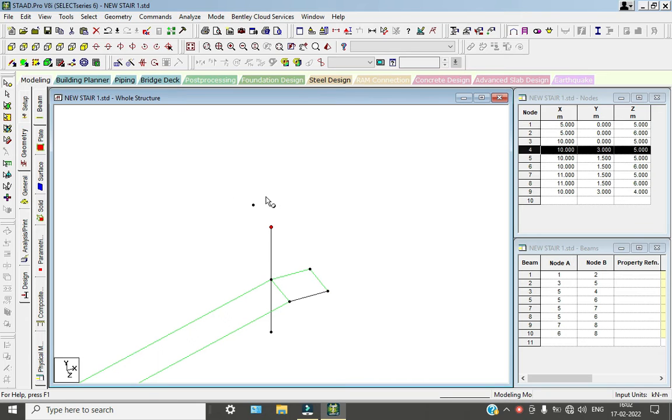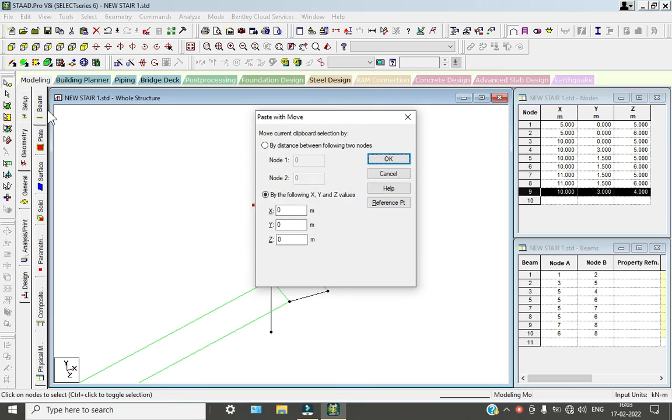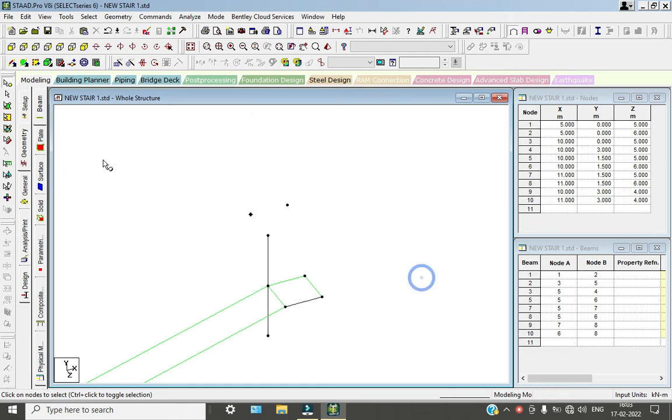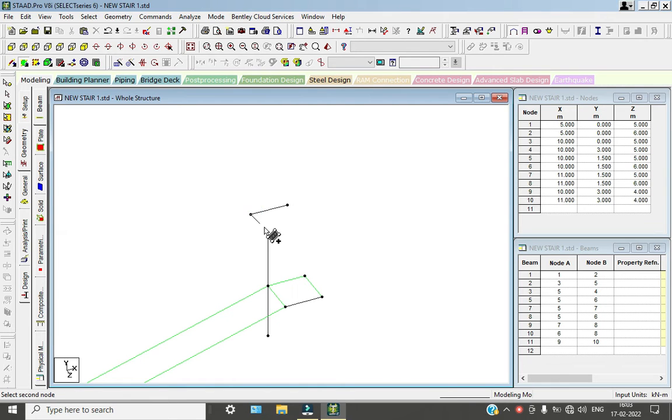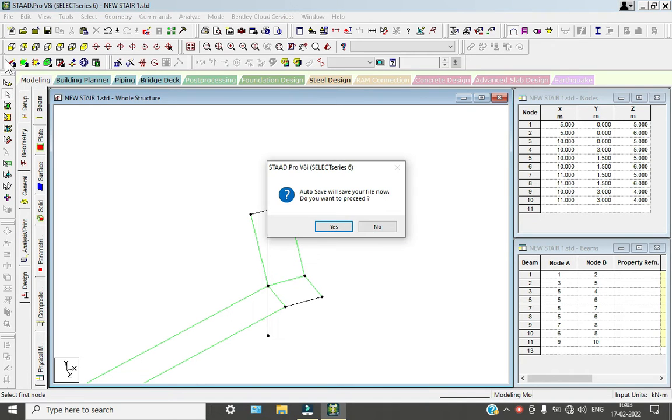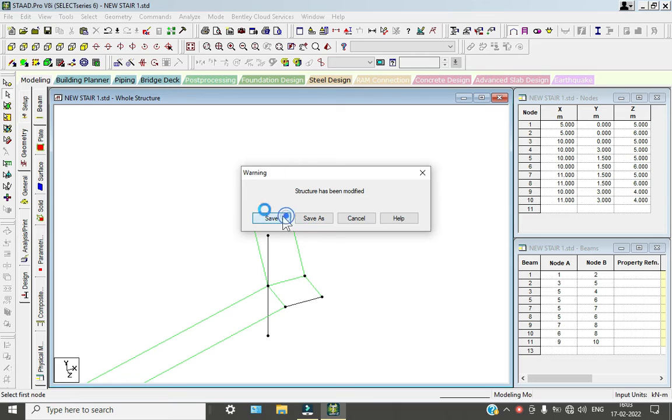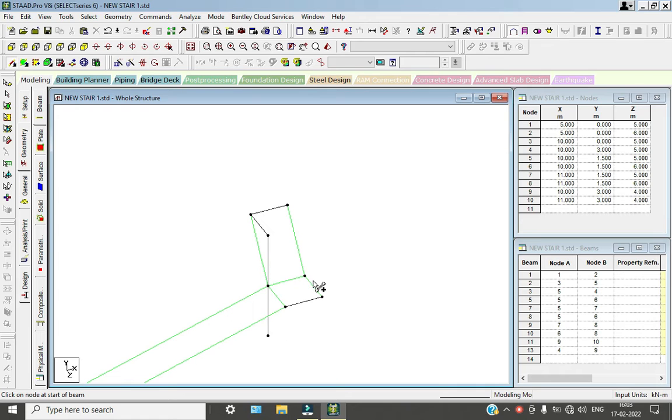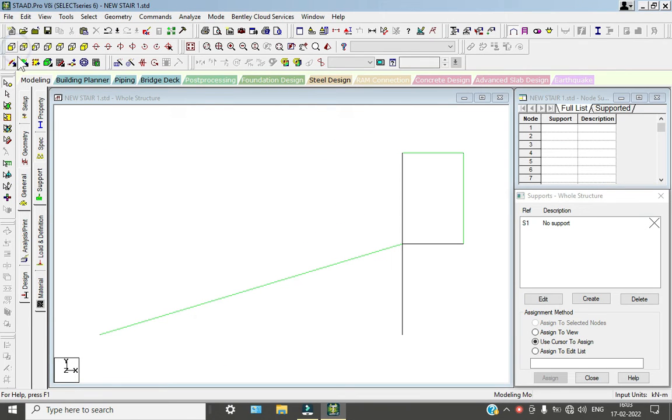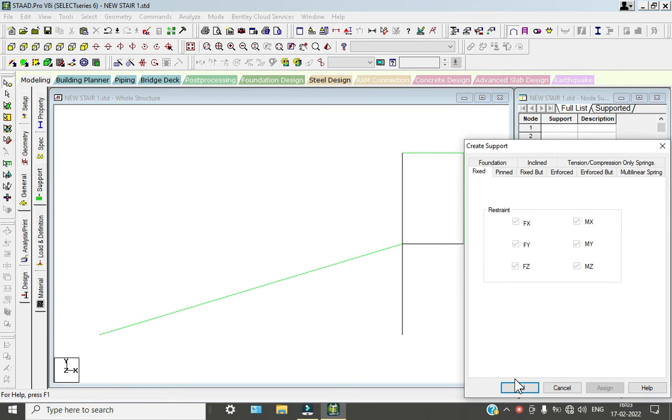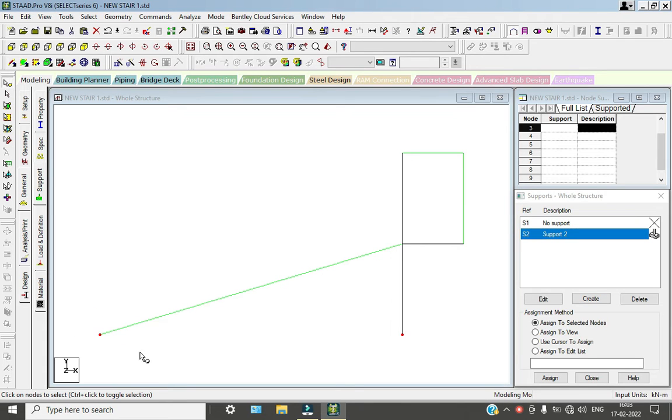Select the node cursor, copy and paste about X direction of one meter. Go to plate command, select the plates. Now go to general, go to support, go to front view.